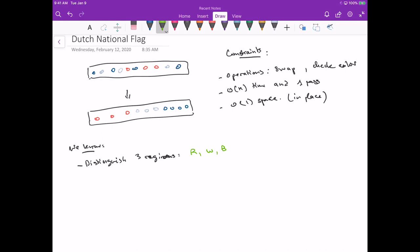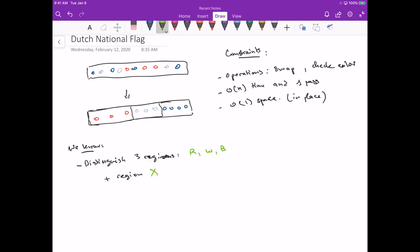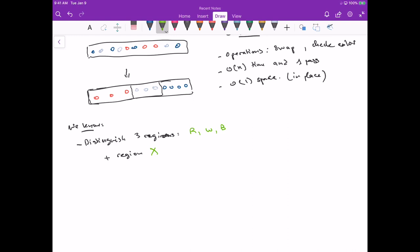At the start, we have the entire array where we don't know which element goes into which region — we haven't checked the color of each element yet. So we need a fourth region for unknown elements, let's call it the X region. This tells us we need at least four regions to solve this problem, so let's try that first.